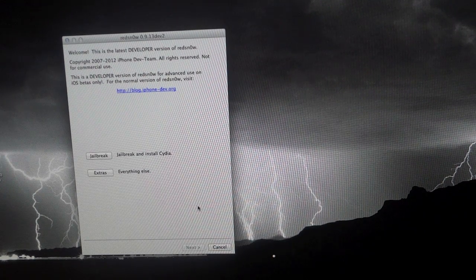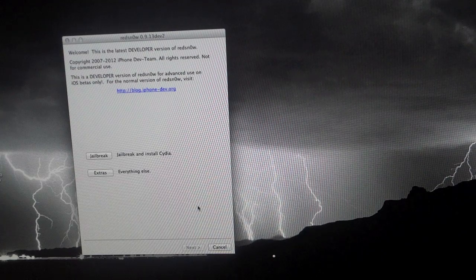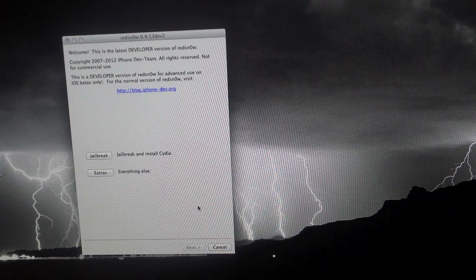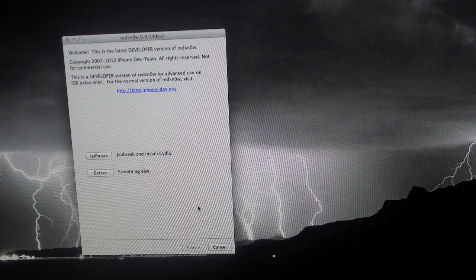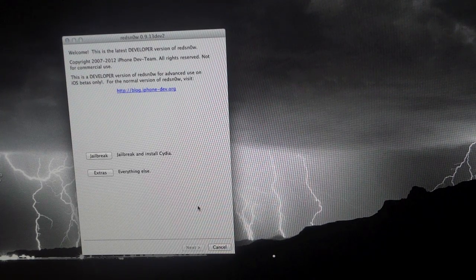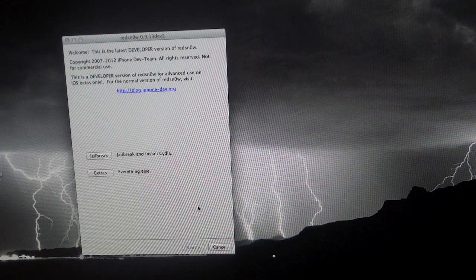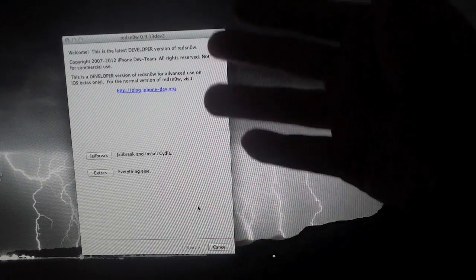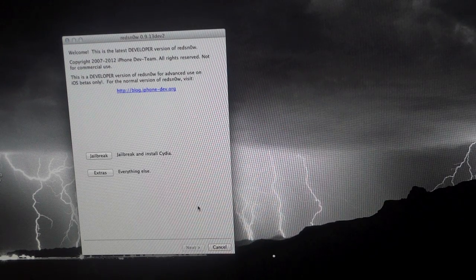So with all that being said, the first thing that you need to do is download the RedSnow package. It does work for both Mac and Windows and I'll have the download links down in the description for you guys to get it. Once RedSnow is downloaded, go ahead and just open it up and it should look something like this.